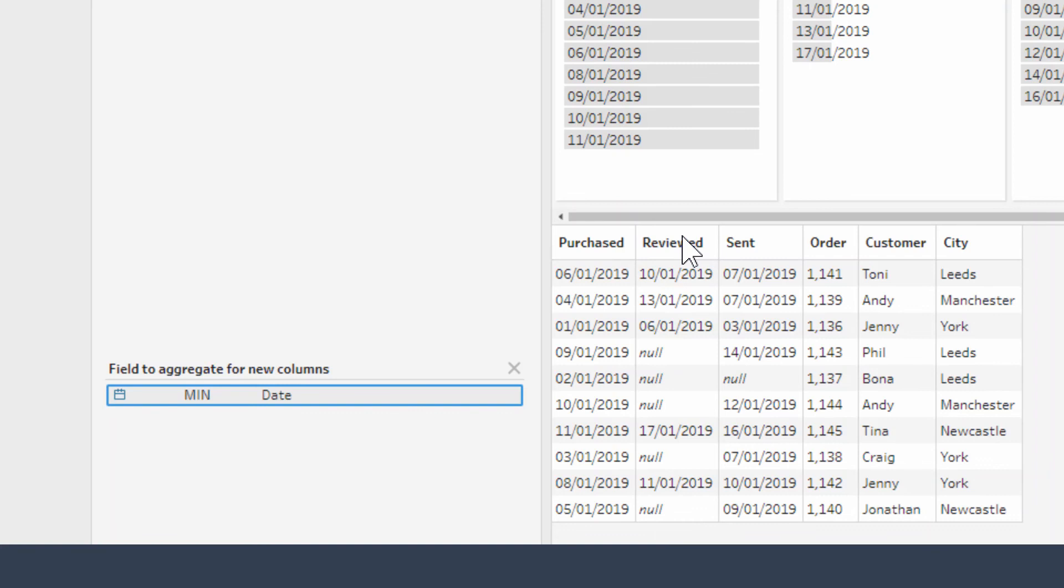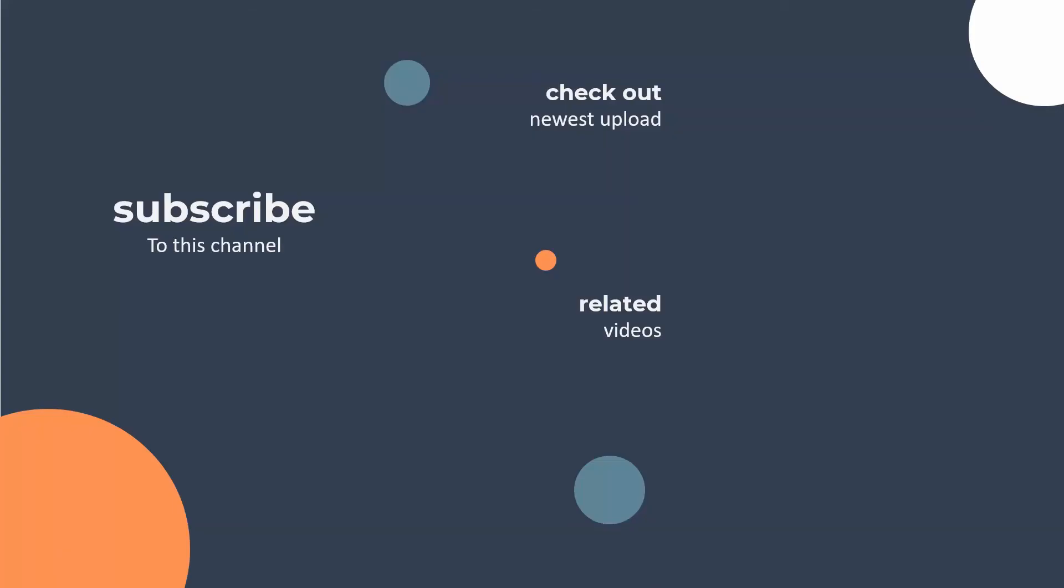Thank you for watching, I hope you enjoyed it. Please subscribe to this channel. Check out our previous video on columns to rows pivots, and as this is the final video of this week, take a look at some of our other related videos and come back next week for more Prep content. Thanks for watching.